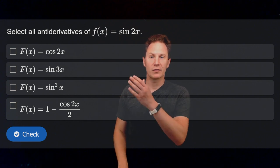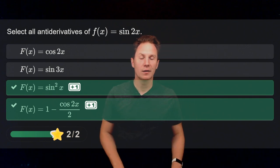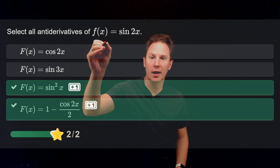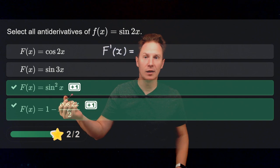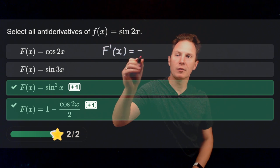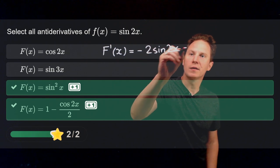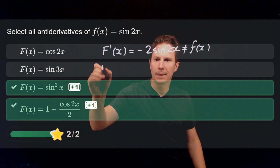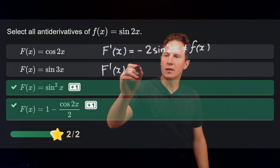Let's look at the next question: select all antiderivatives of little f of x equals the sine of 2x. Pause the video and select your answers now. The derivative of the cosine of 2x, by the chain rule and basic derivatives, is negative 2 times the sine of 2x, which is not equal to little f of x, so this capital F is not an antiderivative.